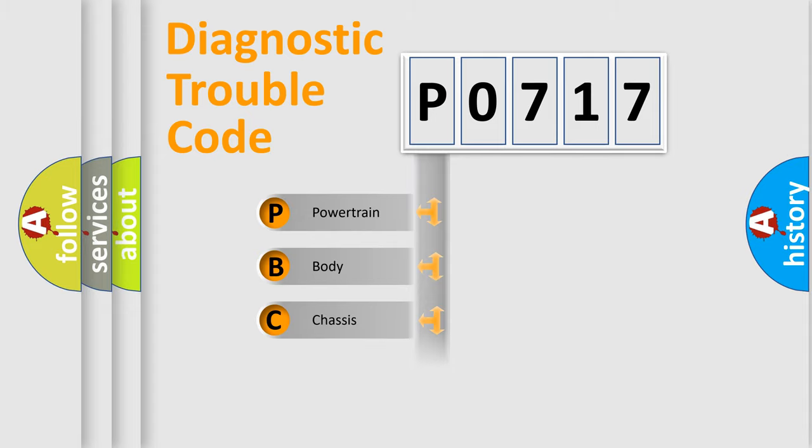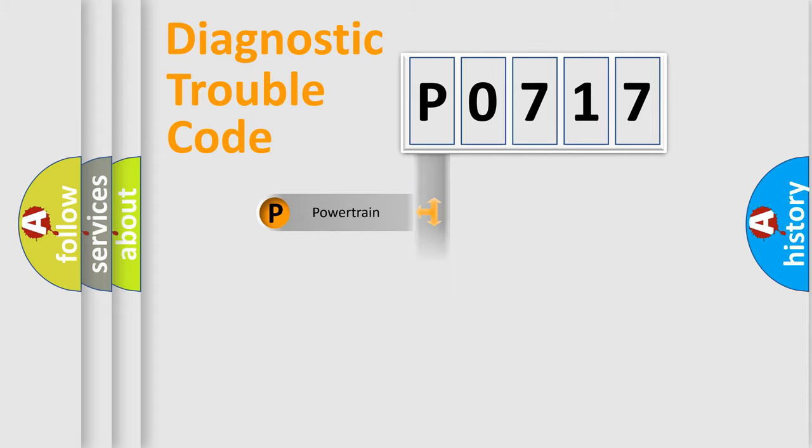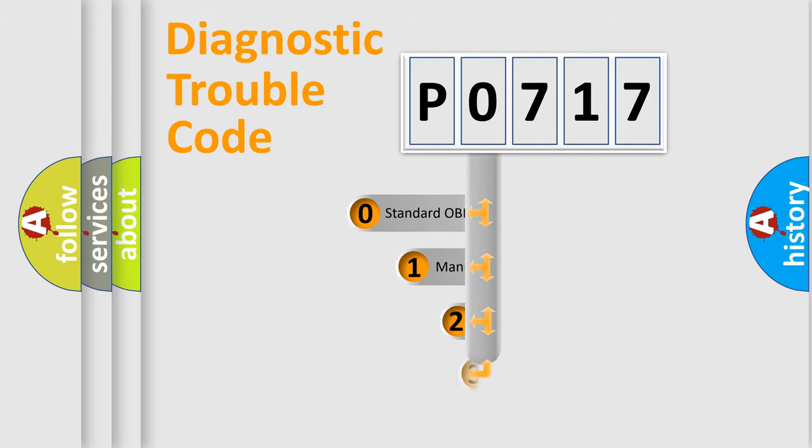Powertrain, Body, Chassis, Network. This distribution is defined in the first character code.